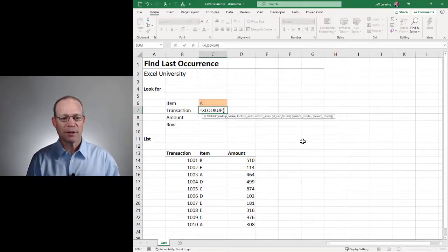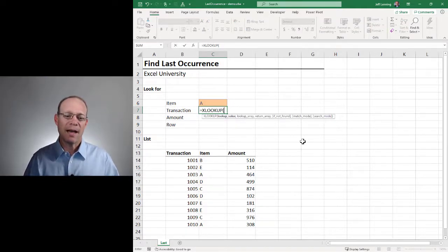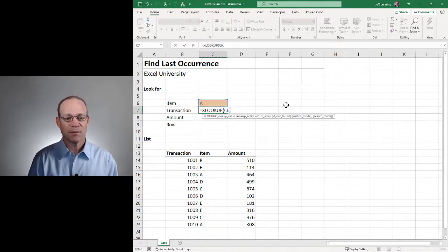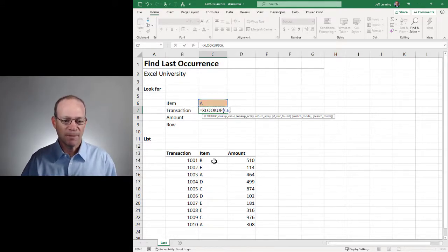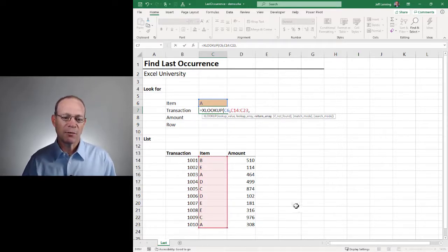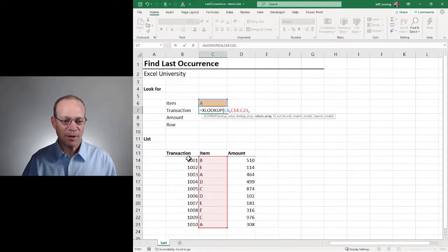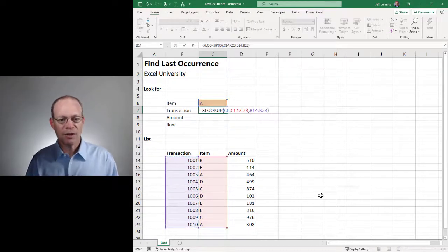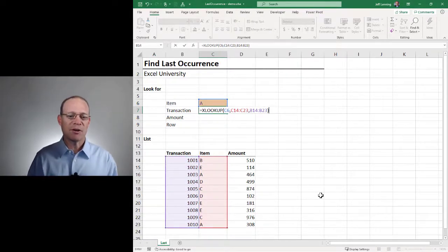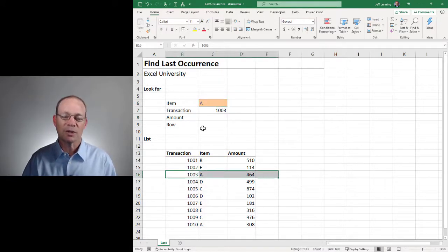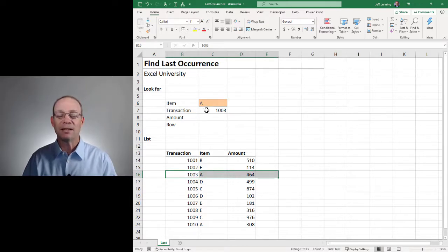So equals XLOOKUP, and we want to ask XLOOKUP to go find this, comma, in here, comma, and return a value from here. Now, if I just close that function and hit Enter, it's actually going to return the first occurrence. So in other words, 1003. It searches from top to bottom by default.